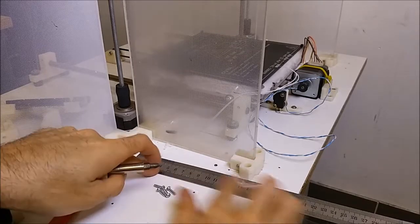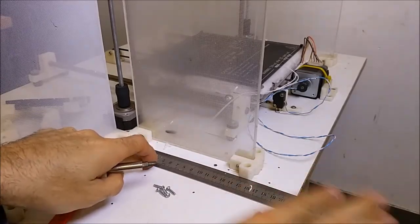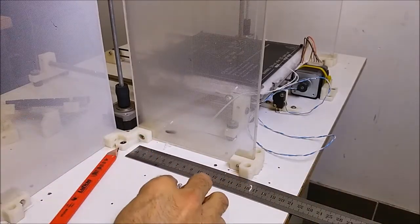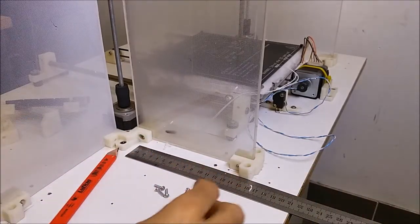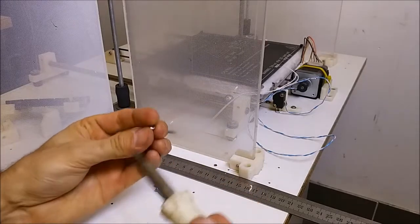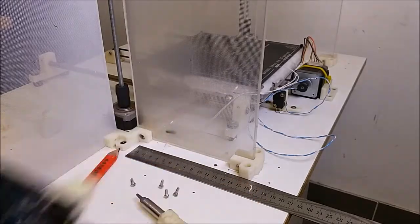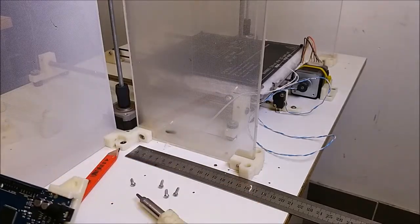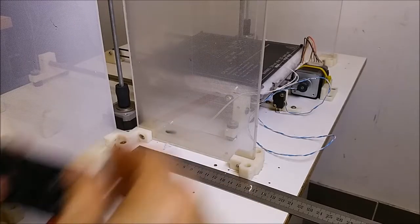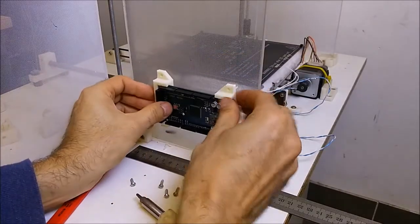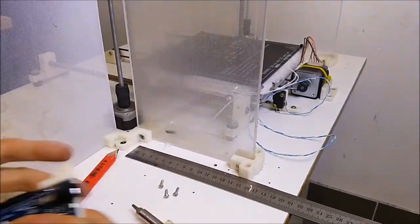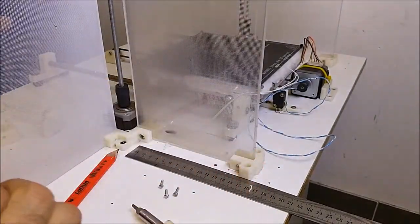The screws we're going to use are just some M3 by 12mm self-tappers, pan head posi. Basically you can use whatever screw you want. We'll just line that up again and put the first screw on the top.